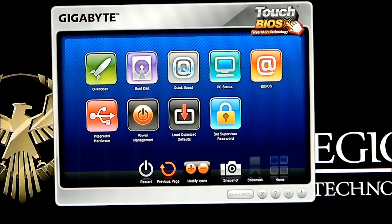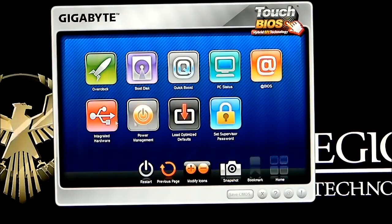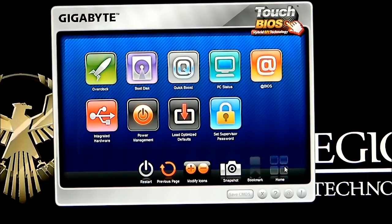To take a quick overview, we have different icons up here: an overclocking icon, boot disk icon, quick boost, PC status, At BIOS, supervisor password, load optimize defaults, power management, and integrated hardware. Below we have a restart button, a previous page icon, and modify icons — you can add and delete icons as needed. You can take a snapshot, bookmark what you need to bookmark, and there's a home icon which is not showing at the present time.